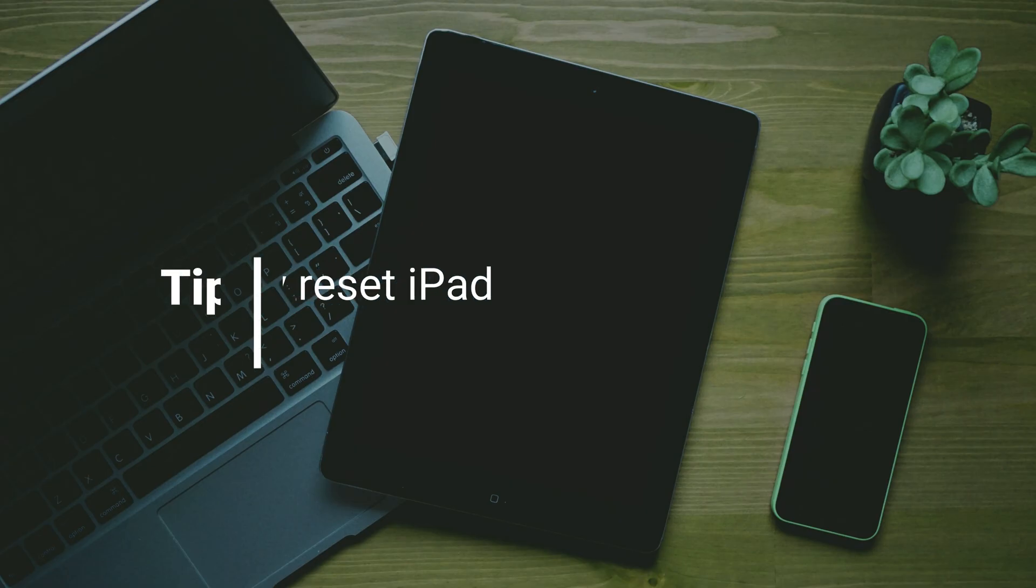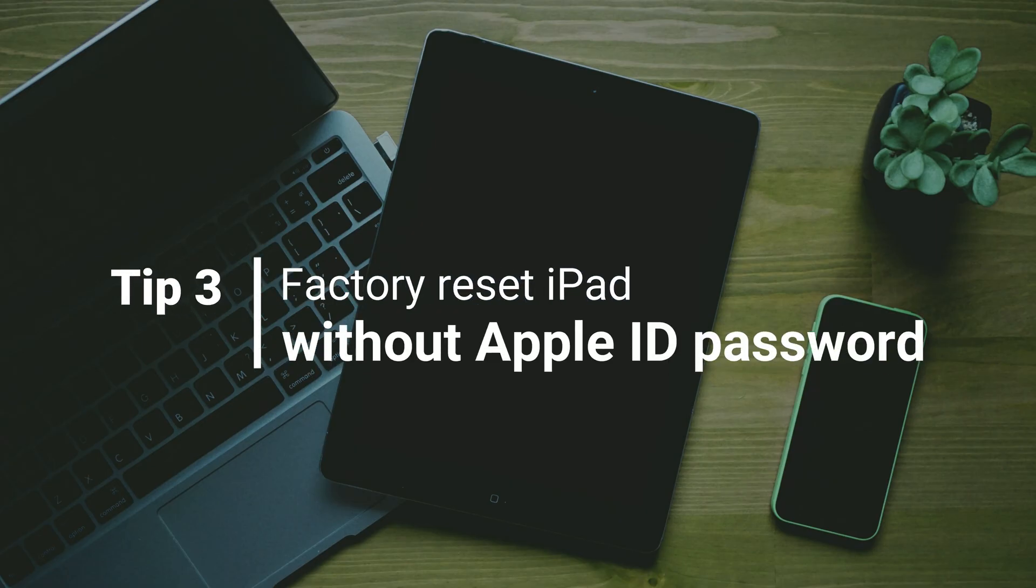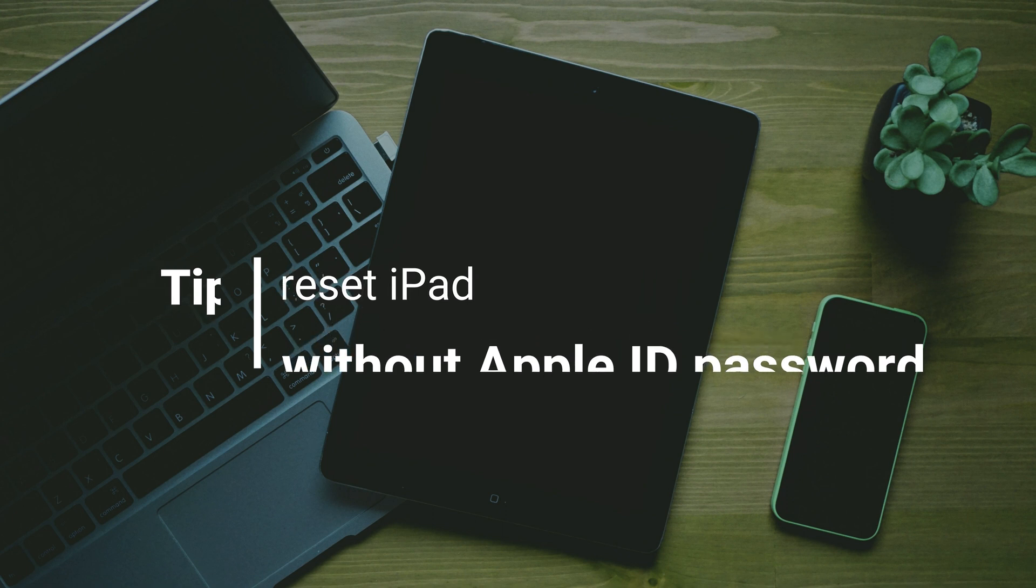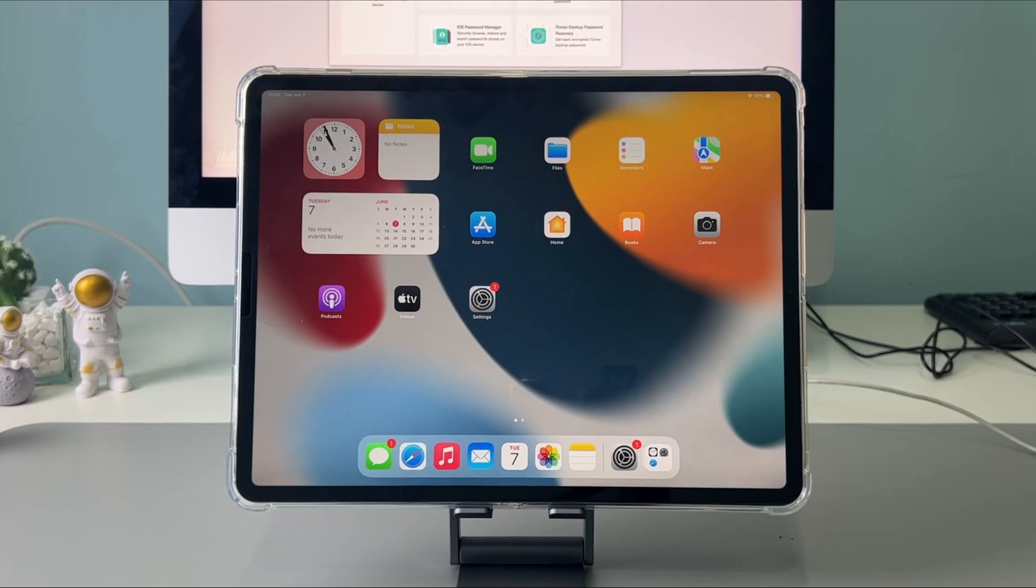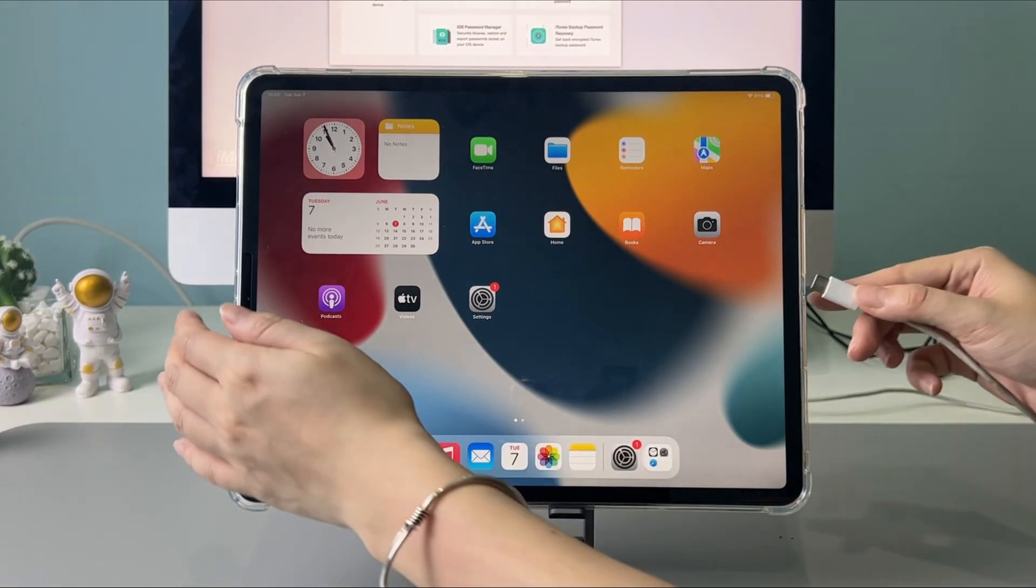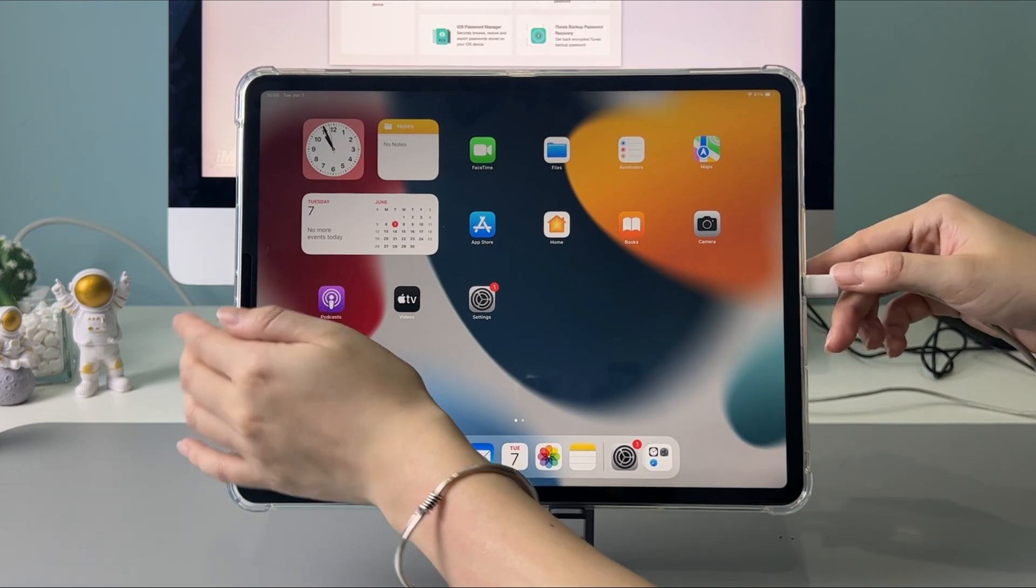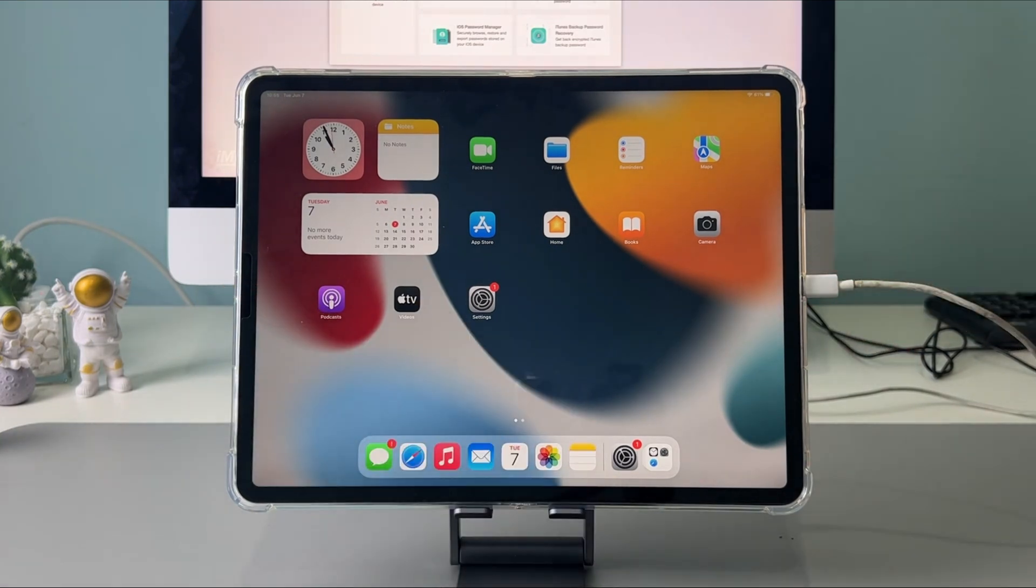iTunes not working? In the third tip, we'll show you how to factory reset iPad without Apple ID password. Connect your iPad to PC or Mac via USB cable.